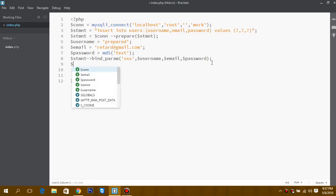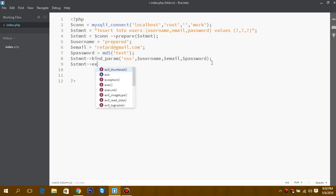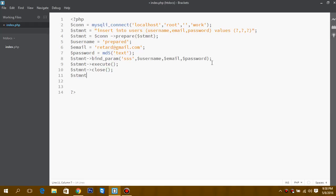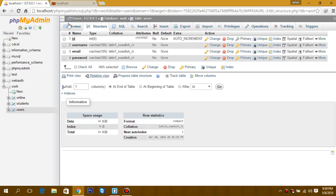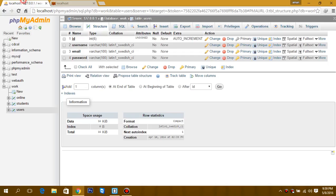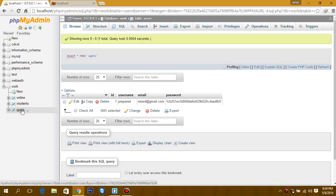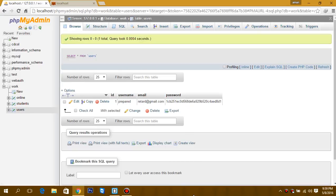The next process is statement execute, and finally closing it. Now let's check it. See, now we have our data over here.